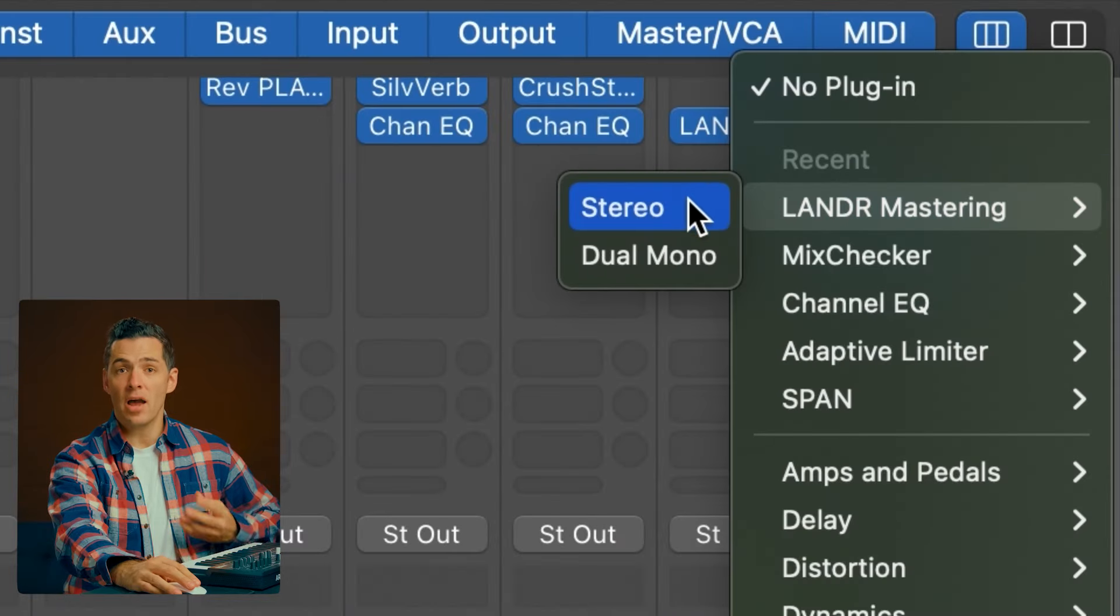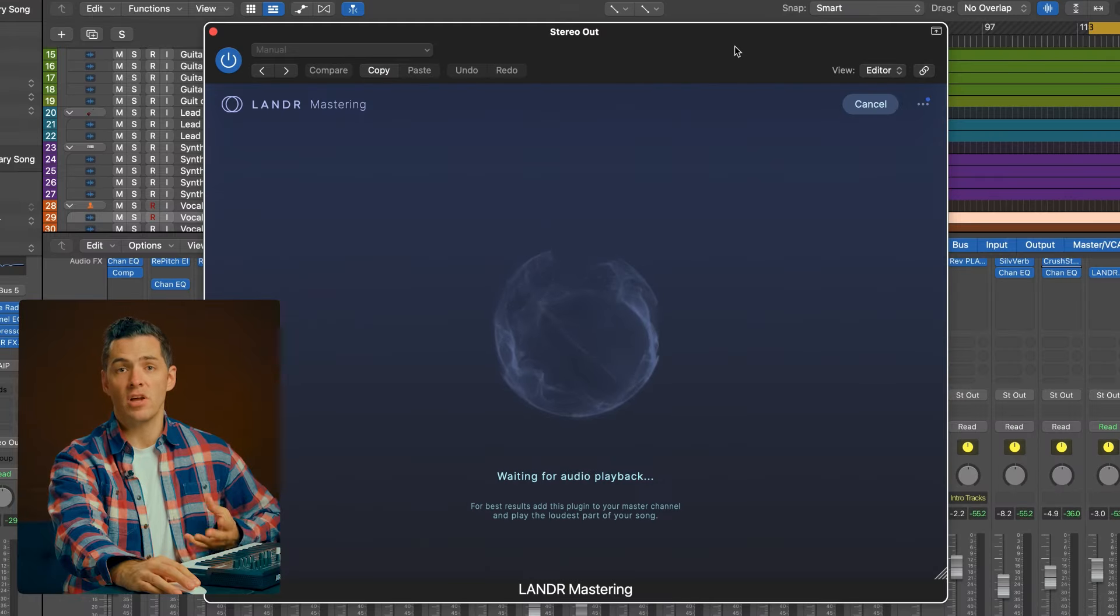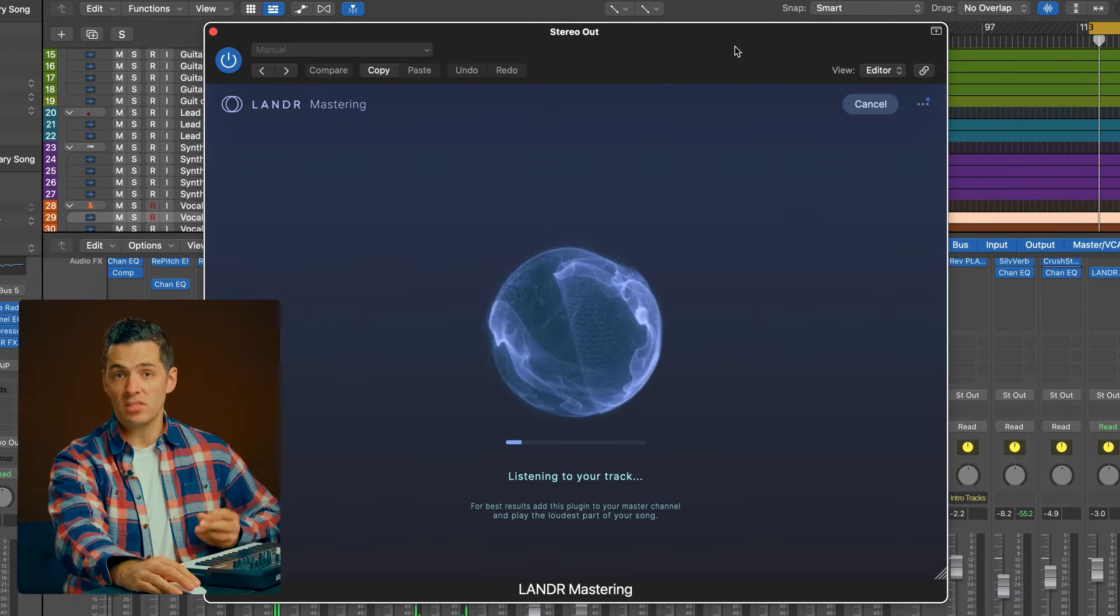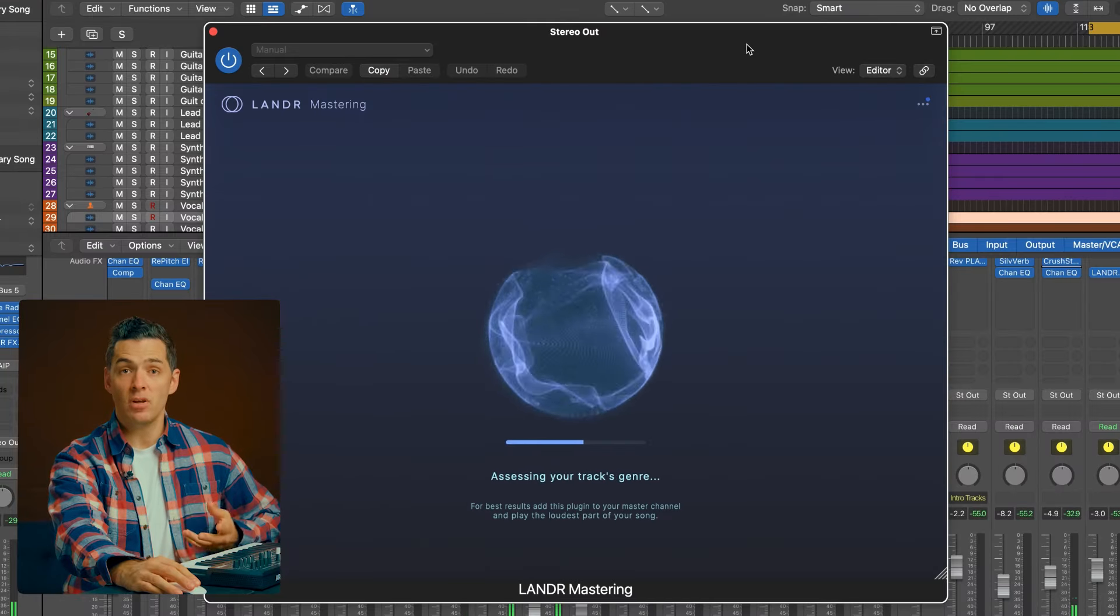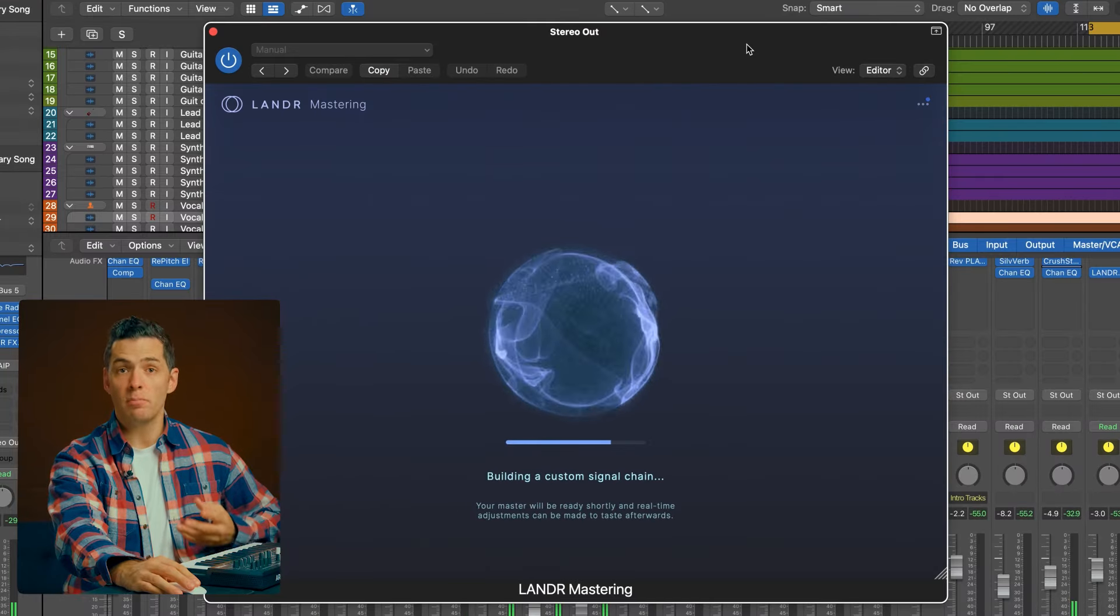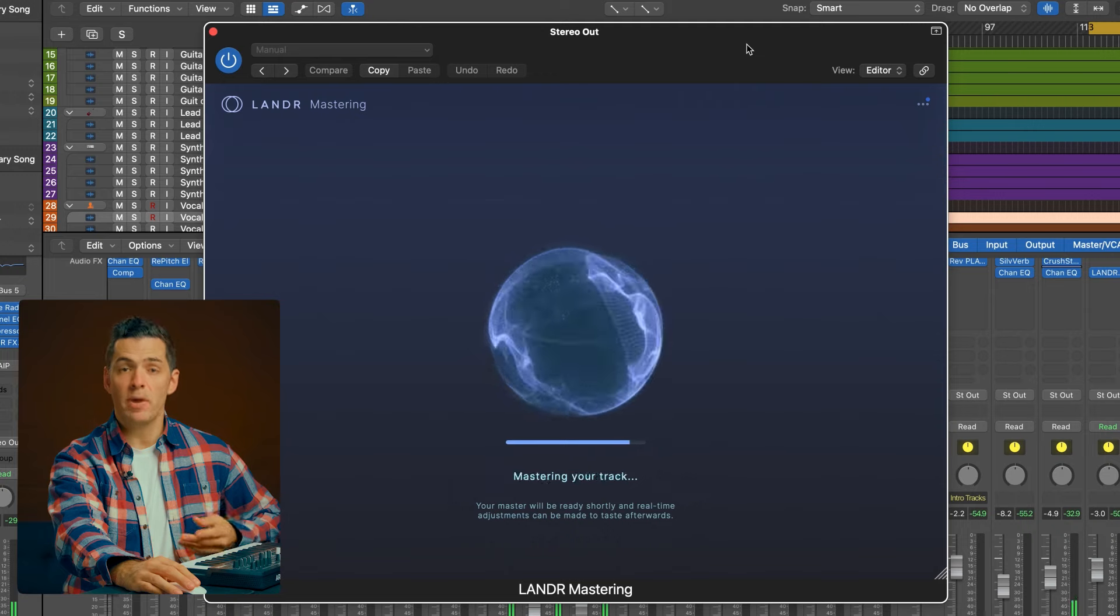Starting your master is as simple as putting the plugin on your master track and playing the loudest section of your song. The plugin will listen to your track, detect the genre, and build a custom mastering chain based on what it's hearing.